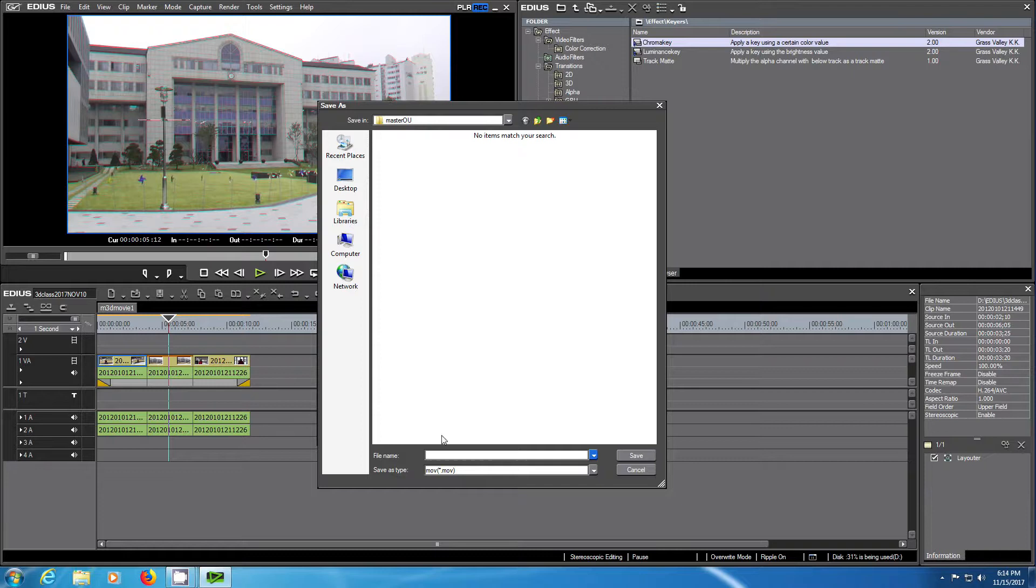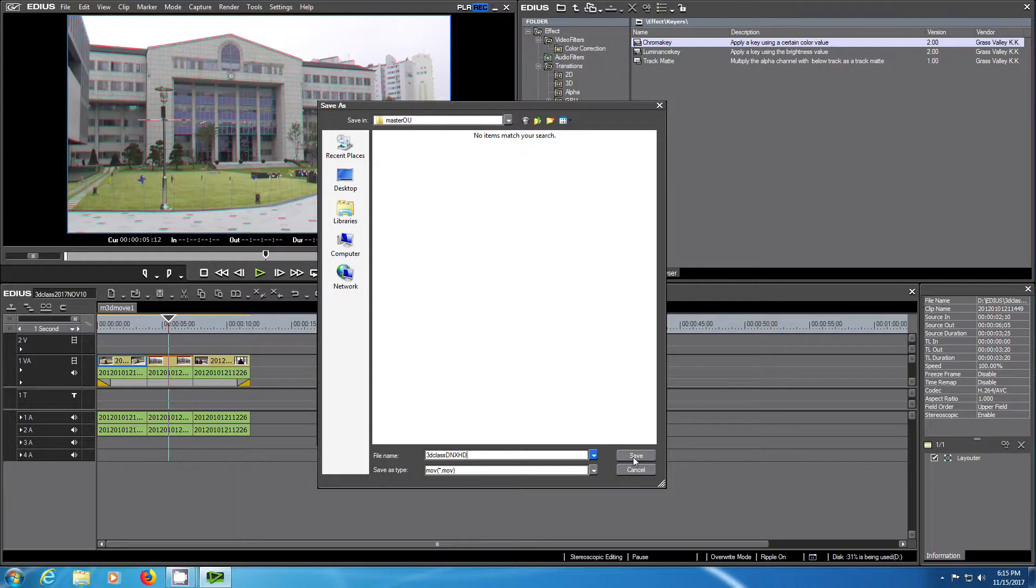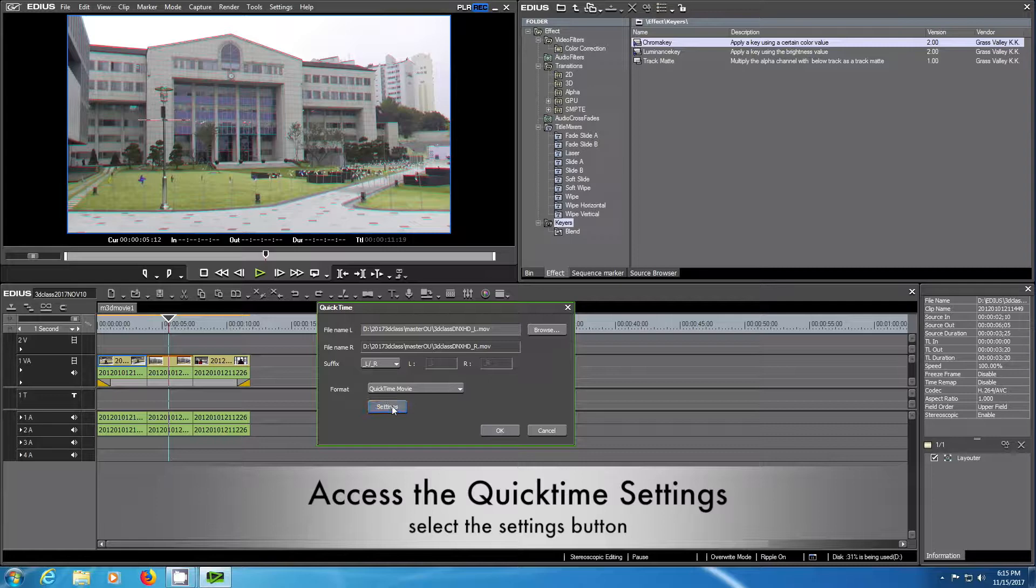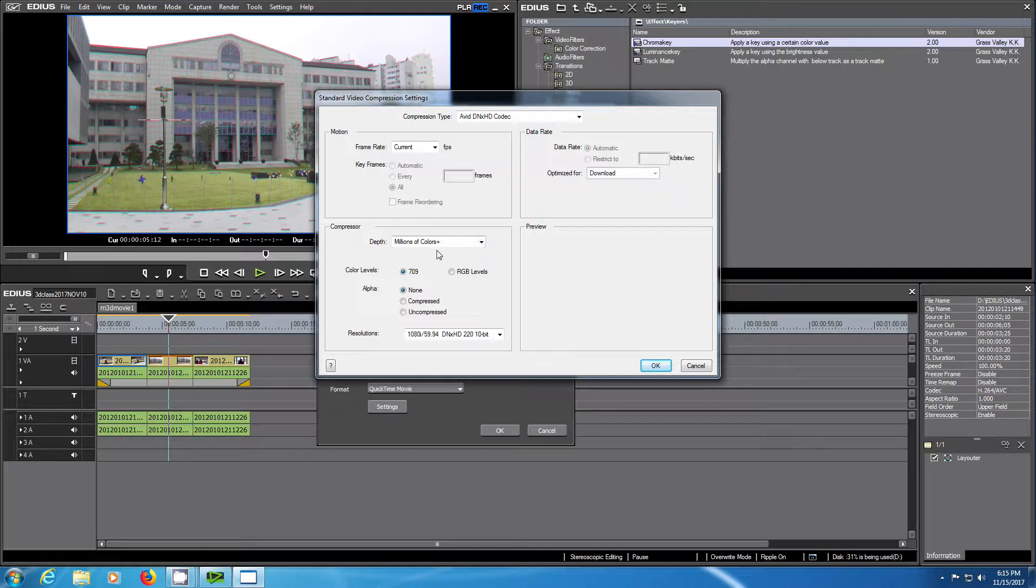In order to export two separate files, you choose again a name. In this case we will add the codec name to the title, DNxHD, which is the codec used by EDIUS and in many different post-production programs. Once you have set up this, you can have names for your two files and you can access the QuickTime settings by hitting the settings window. Now you have here all the codecs on your system inside QuickTime.